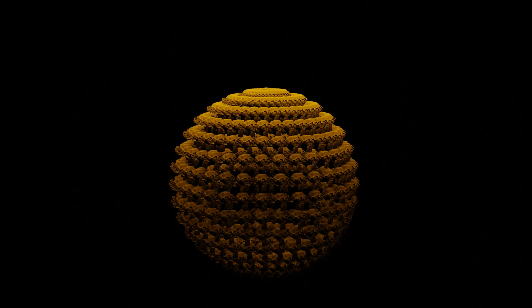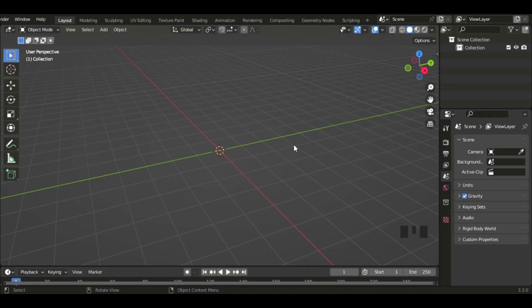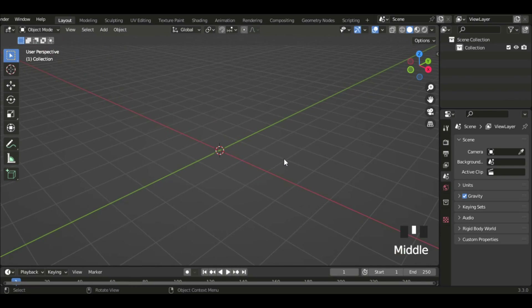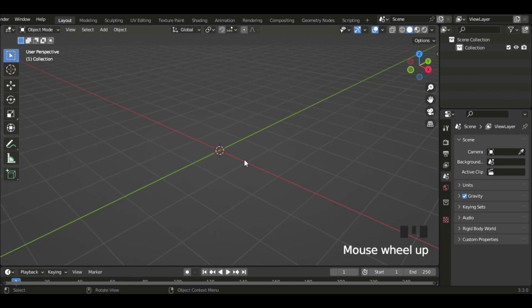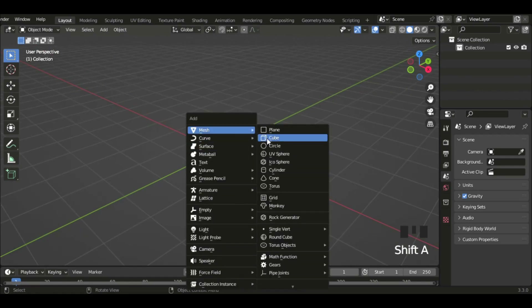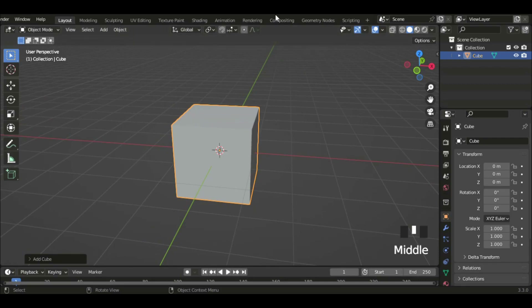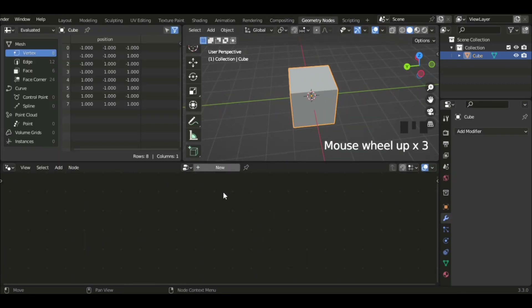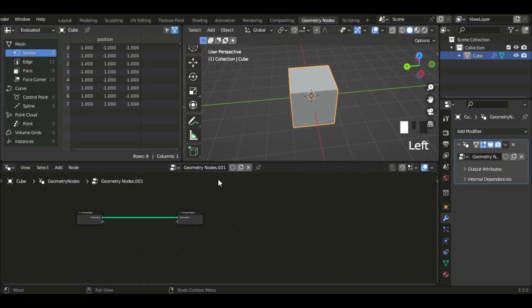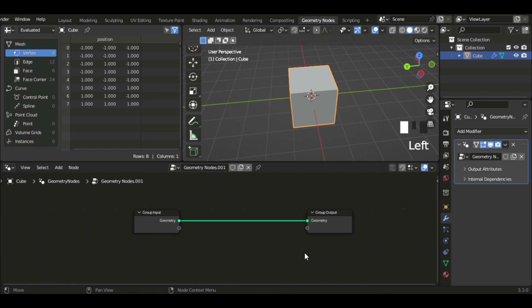Hi guys, in this tutorial I'll be showing you the basics of geometry nodes in Blender 3.3. Let's get started. I'm just gonna start by adding a cube — this is the main object that we're gonna add our geometry nodes to. I'm gonna go to the geometry nodes tab and click on New.